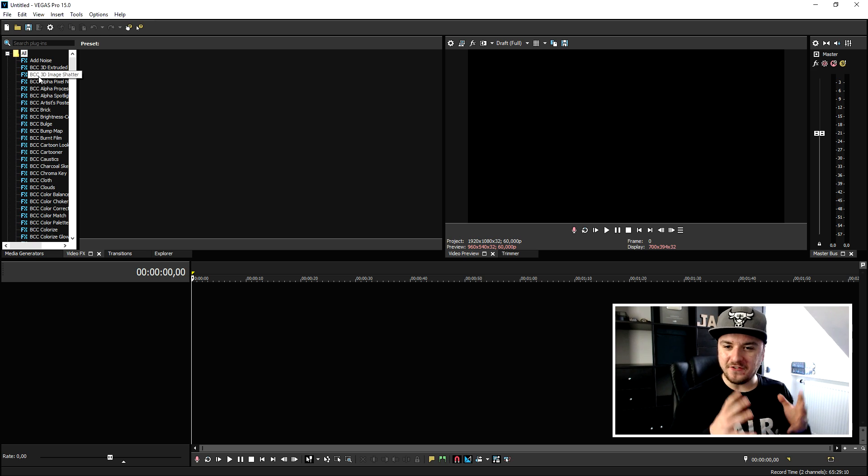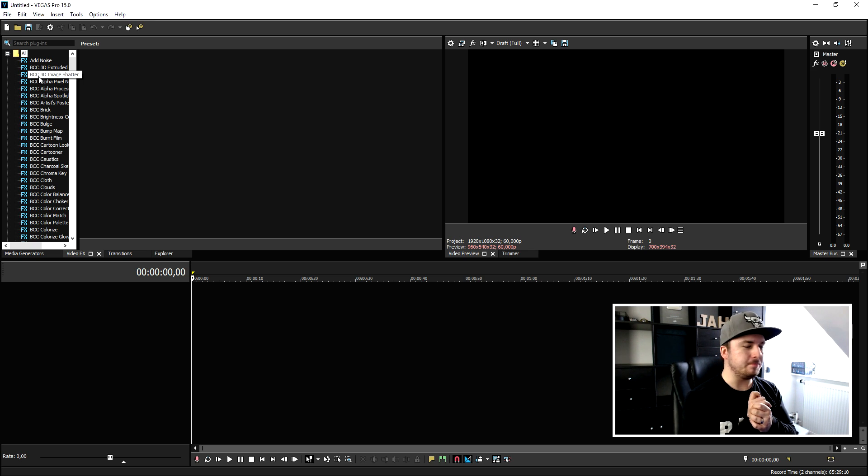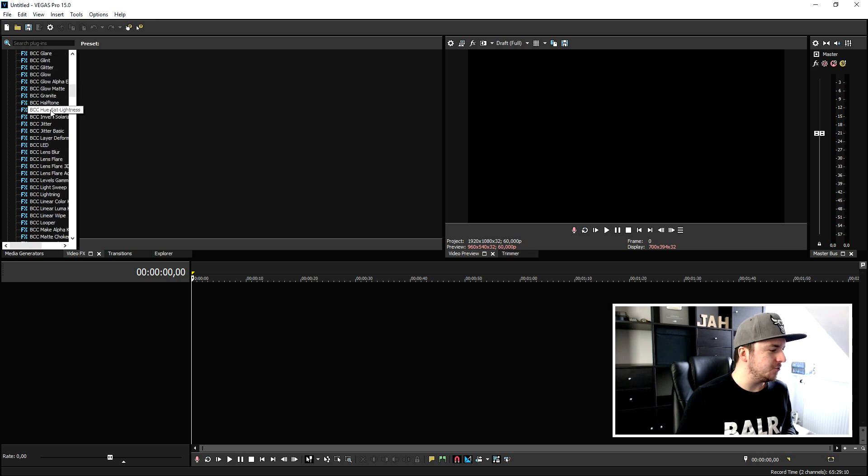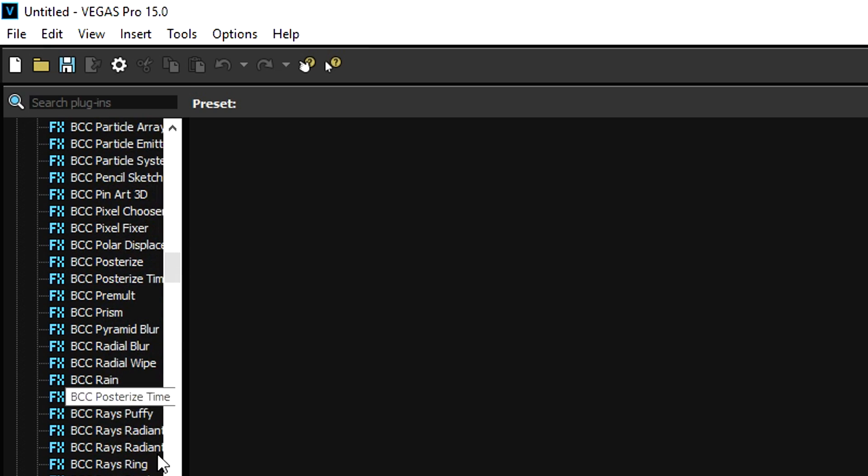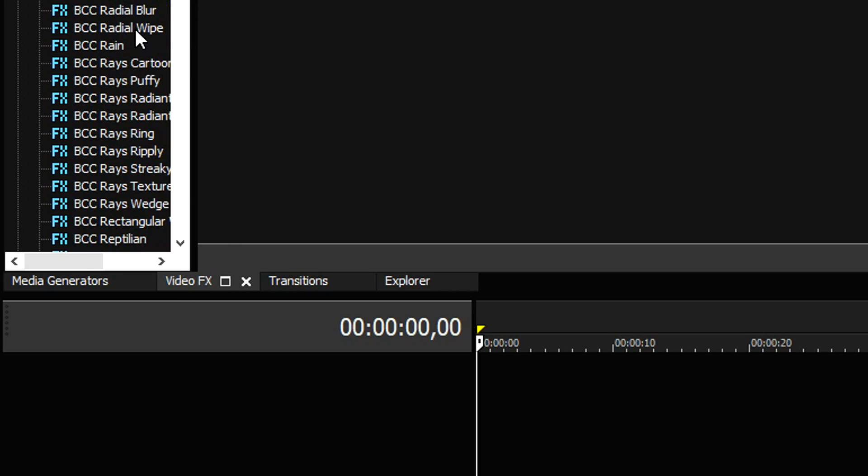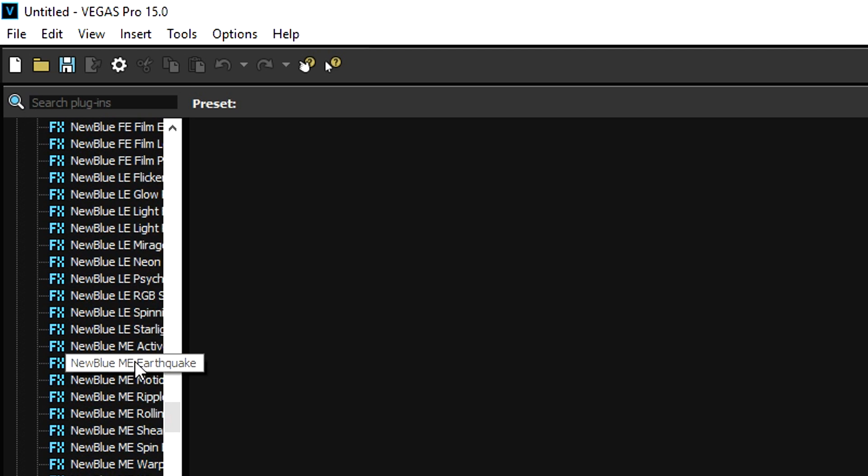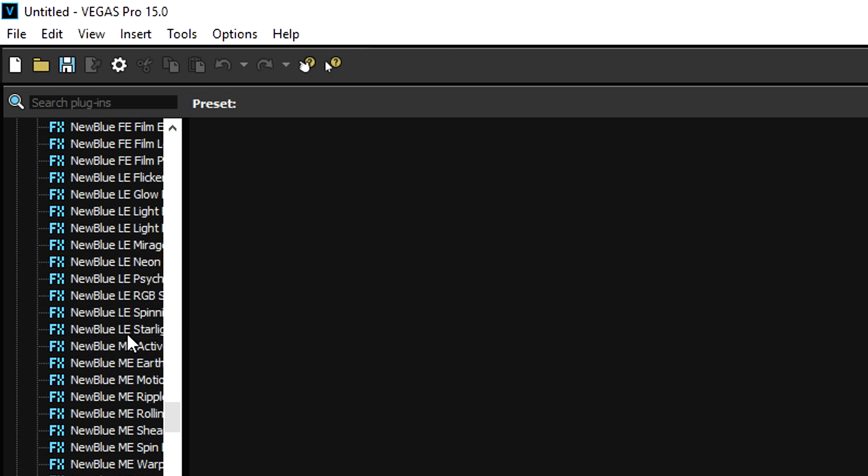Okay guys, Vegas Pro is booted up and as you can see right now if you're going to scroll down in the video effects tab, as you can see right here it says New Blue Effects. It is that awesome.